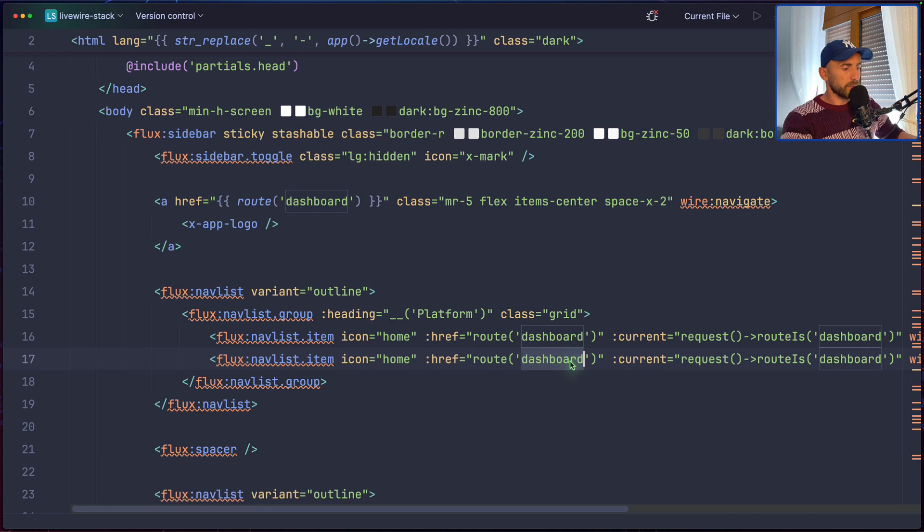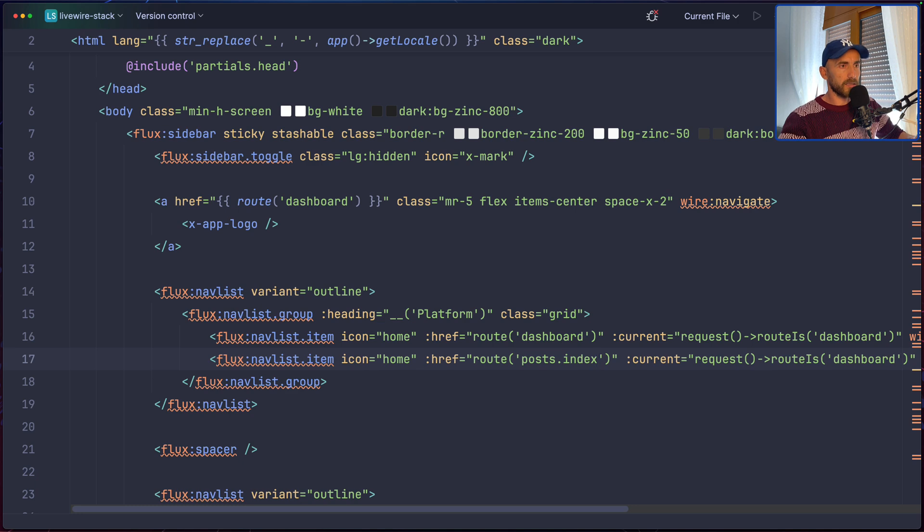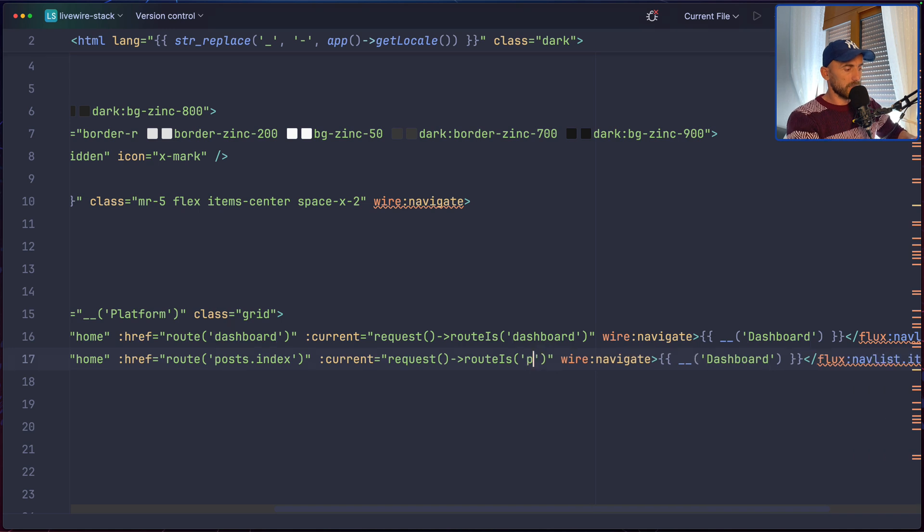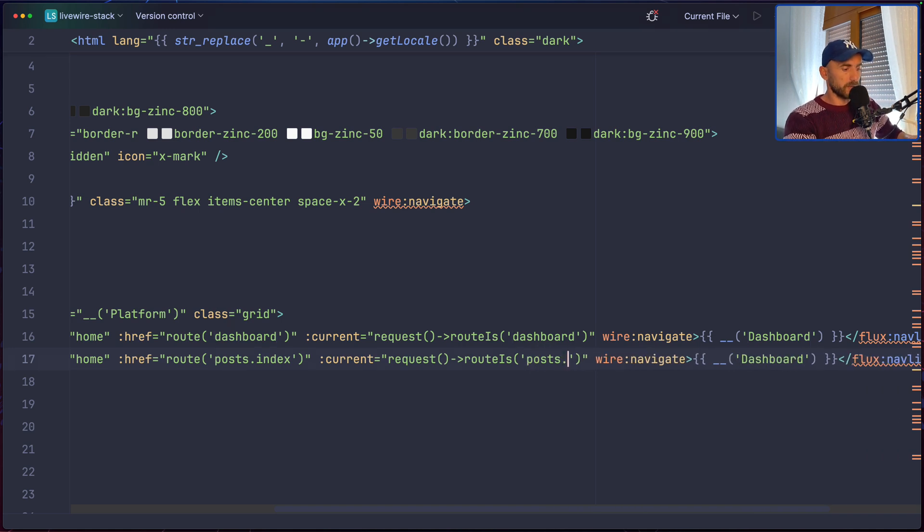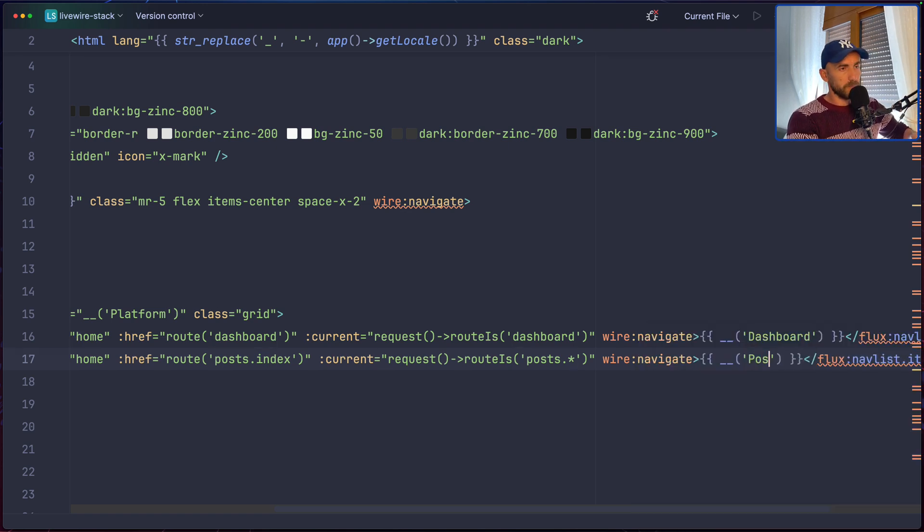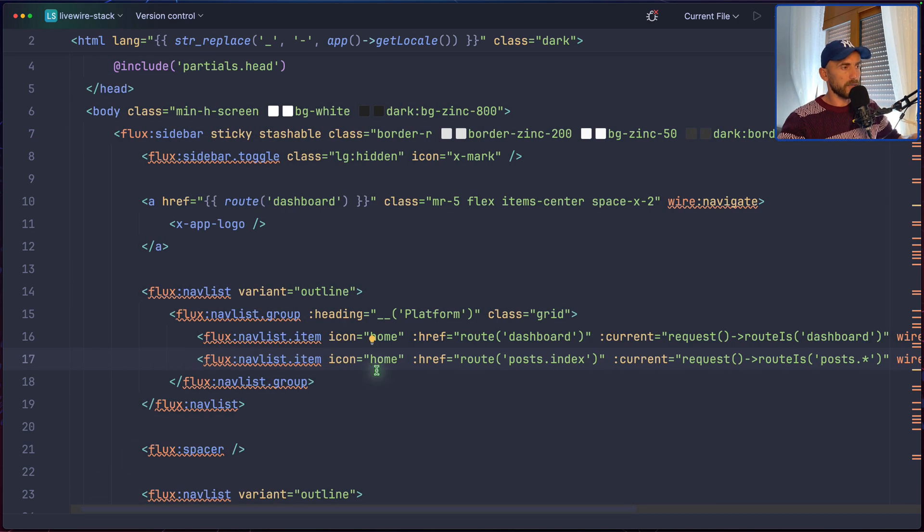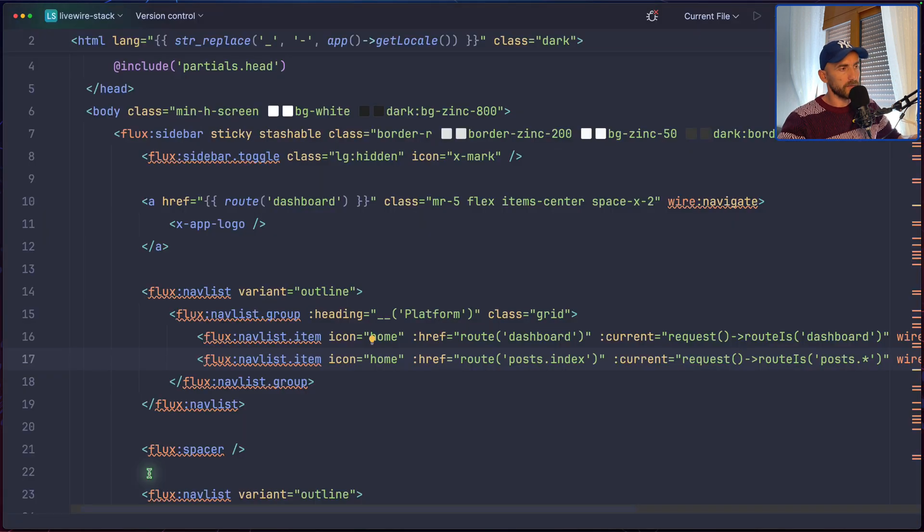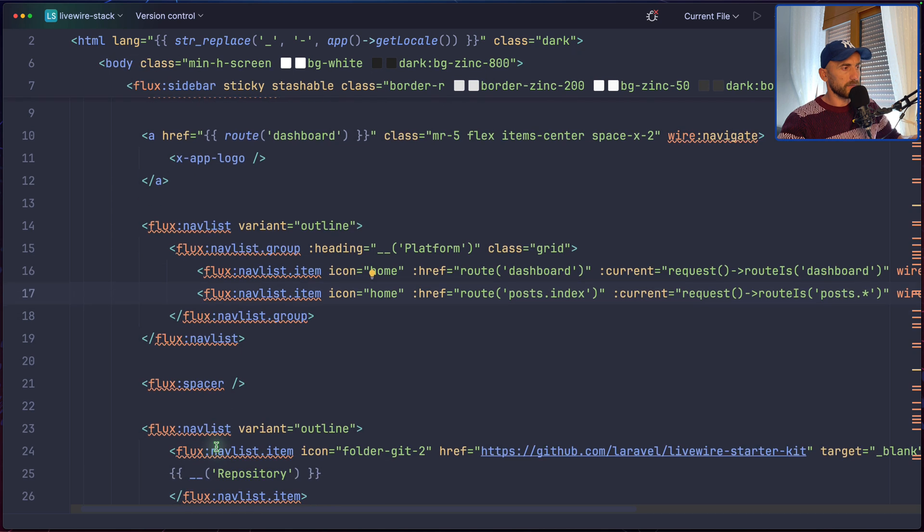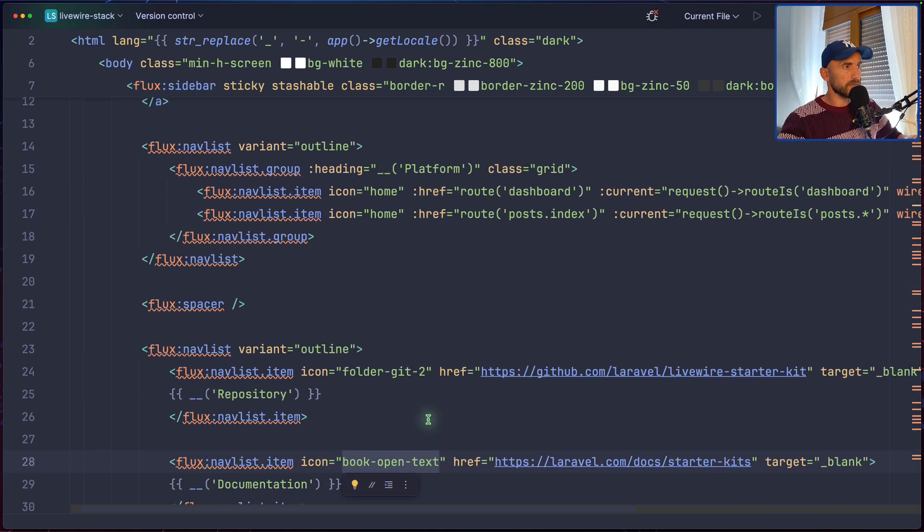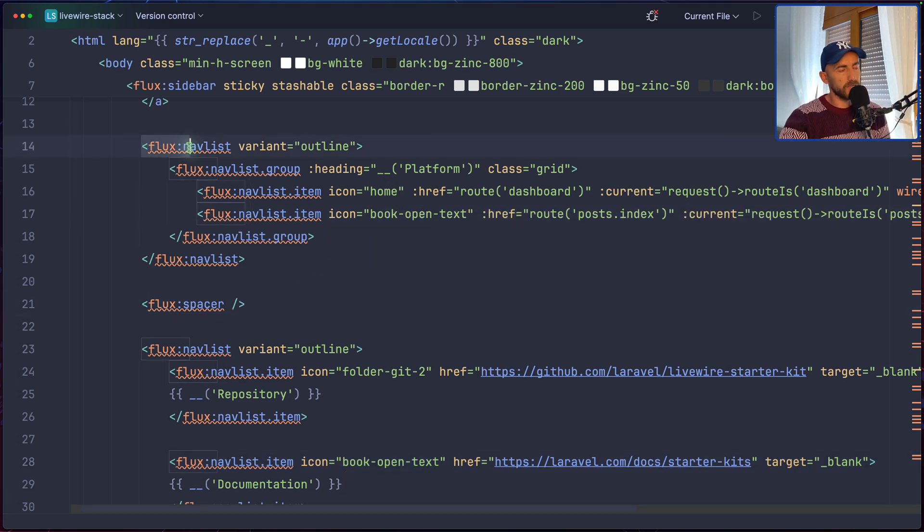Let's change the route which is going to be posts.index. And if the current is posts. And I'm going to add all here and say posts like this. Now for the icon, I'm going to use book open text. So, let's copy that and paste it here. And as you can see here we have a Flux index, which is like ShadCN but for the Livewire. You can find many components there.